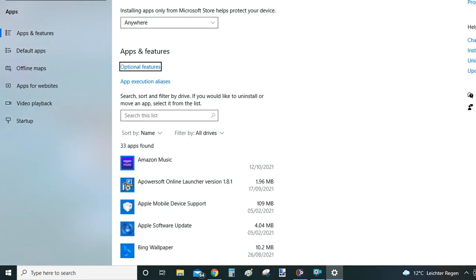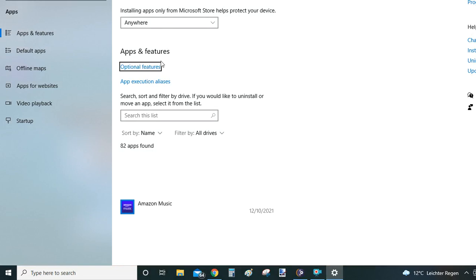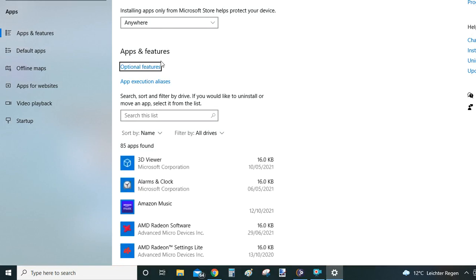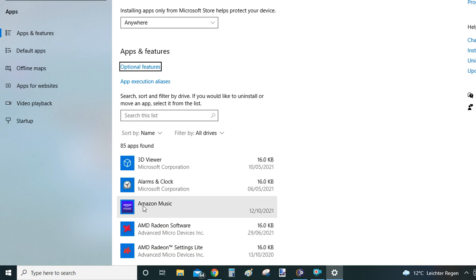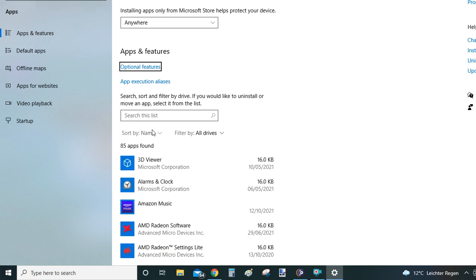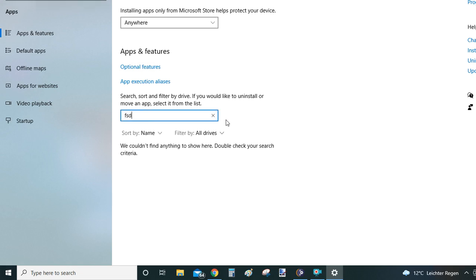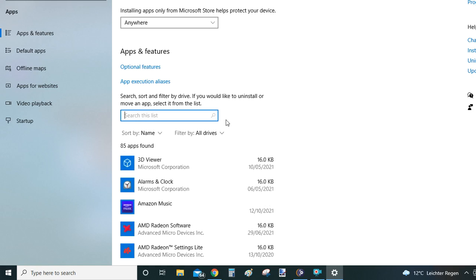This will show you apps and features that are installed on your computer. If you are uninstalling a different program than Amazon, you can use this search bar to filter down the list. But because Amazon is right on the top here, you're not going to do it now. You can just use this for future uninstallations you might have.